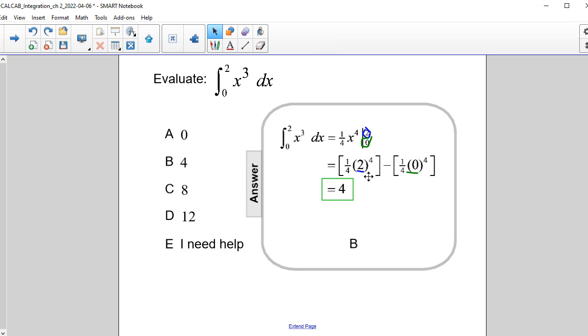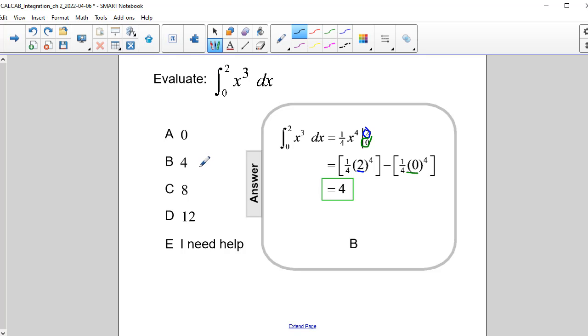when I work this out, 2 to the fourth power is 16, and one-fourth of 16 is 4. And of course this is 0, 4 minus 0 is 4. So our correct answer is answer choice B, as we see right here.